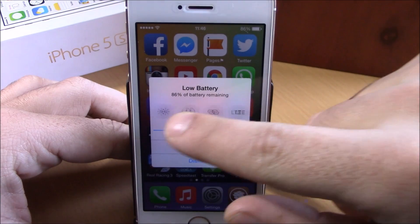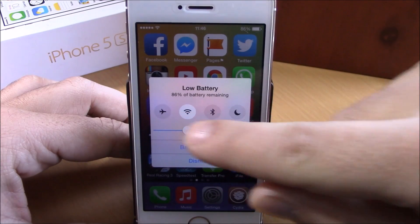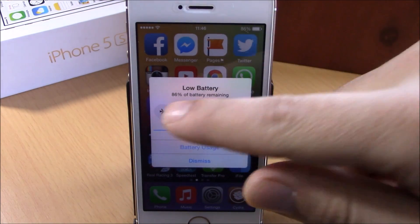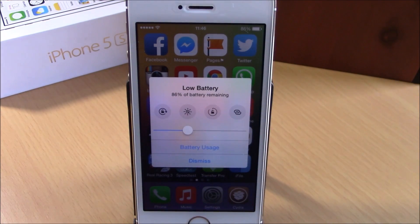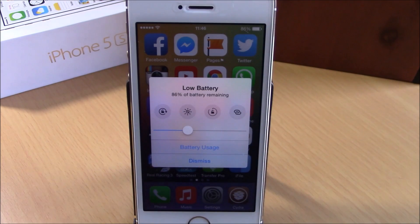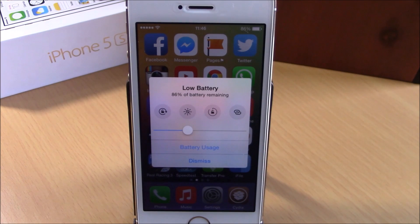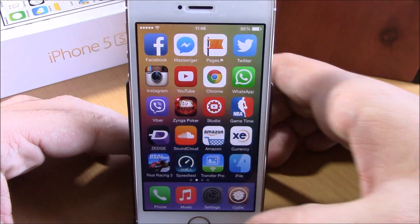It will add toggles to the battery alert, so if you're running low on battery you can easily go here and turn off Wi-Fi, go to airplane mode, or do anything you like. You also have a slider where you can turn down the brightness of your device. You can also go directly to the battery usage page from here — just tap it and it will send you to the battery usage page in settings.